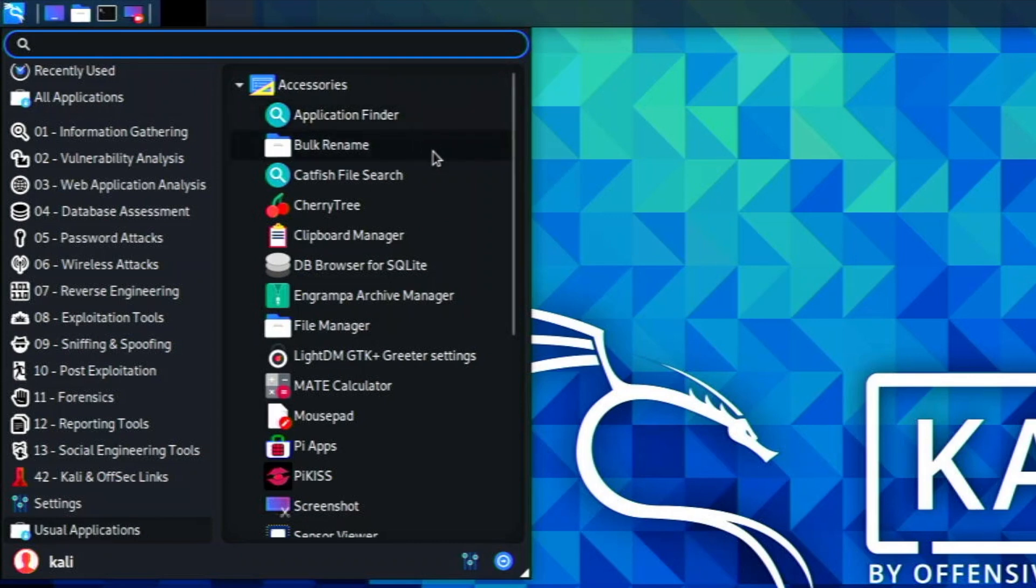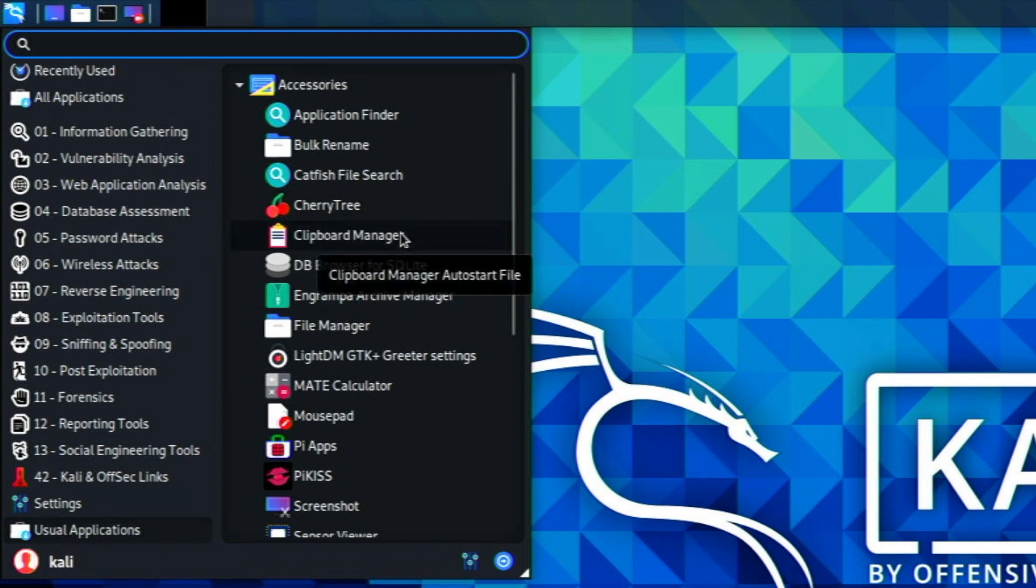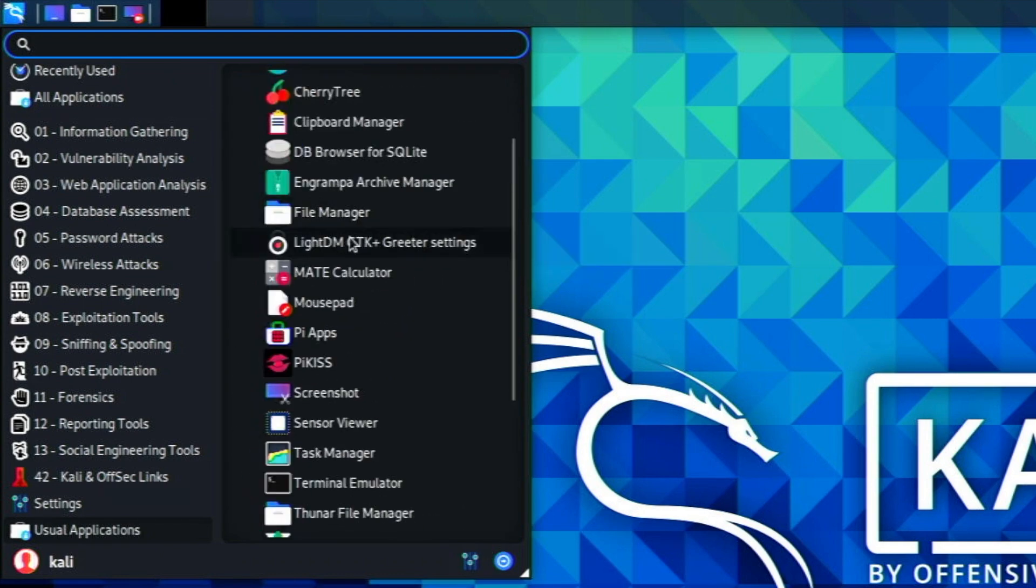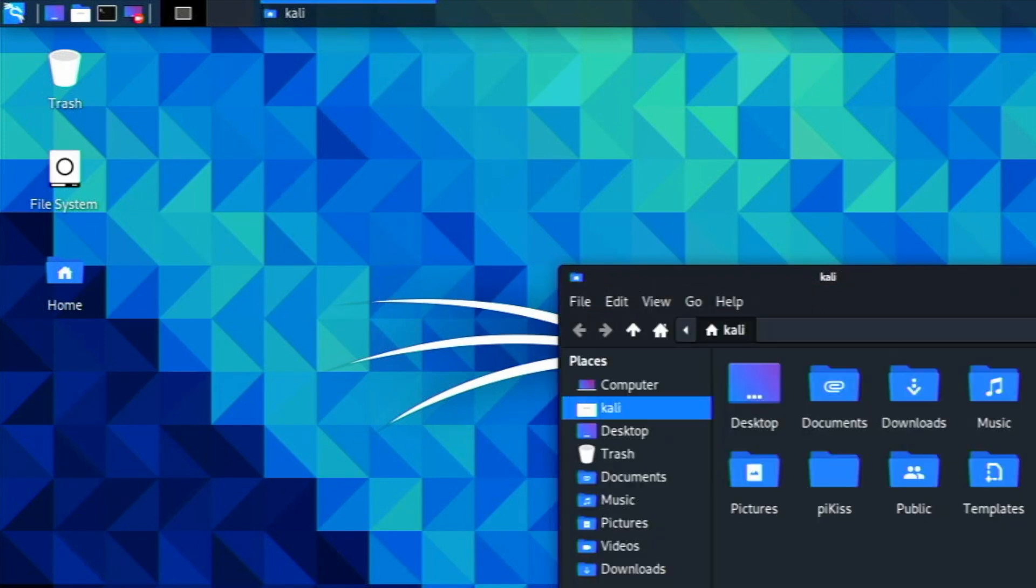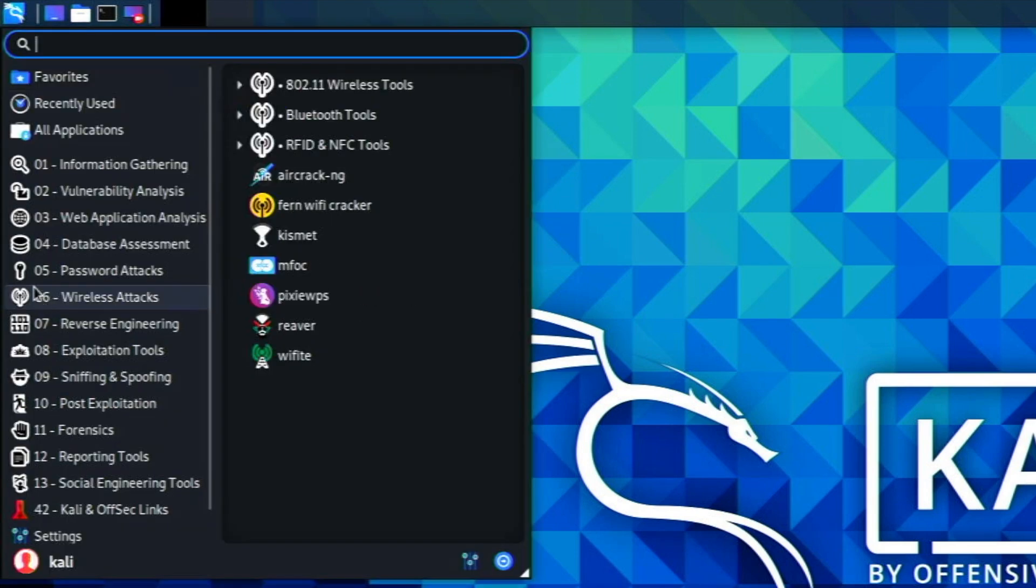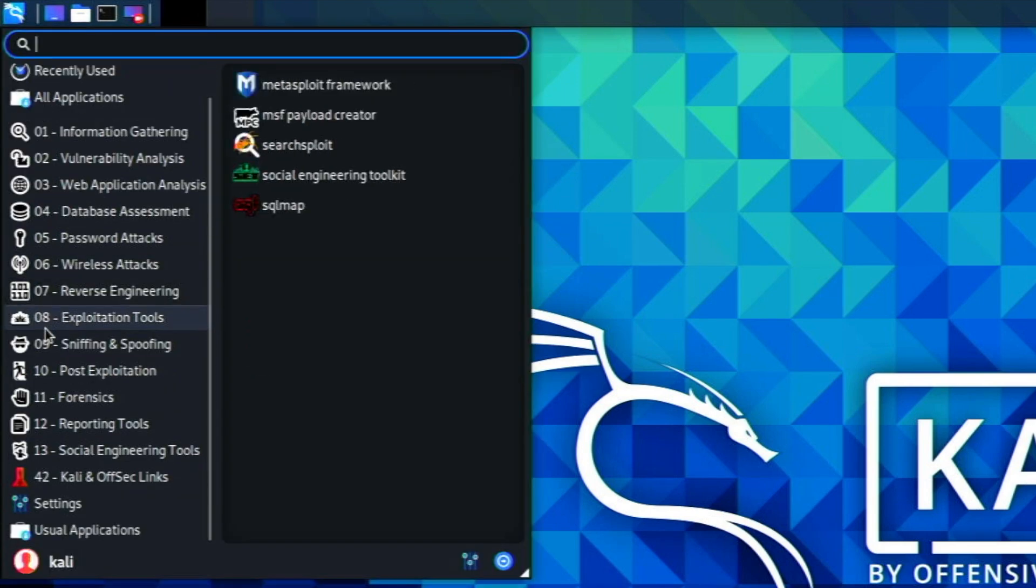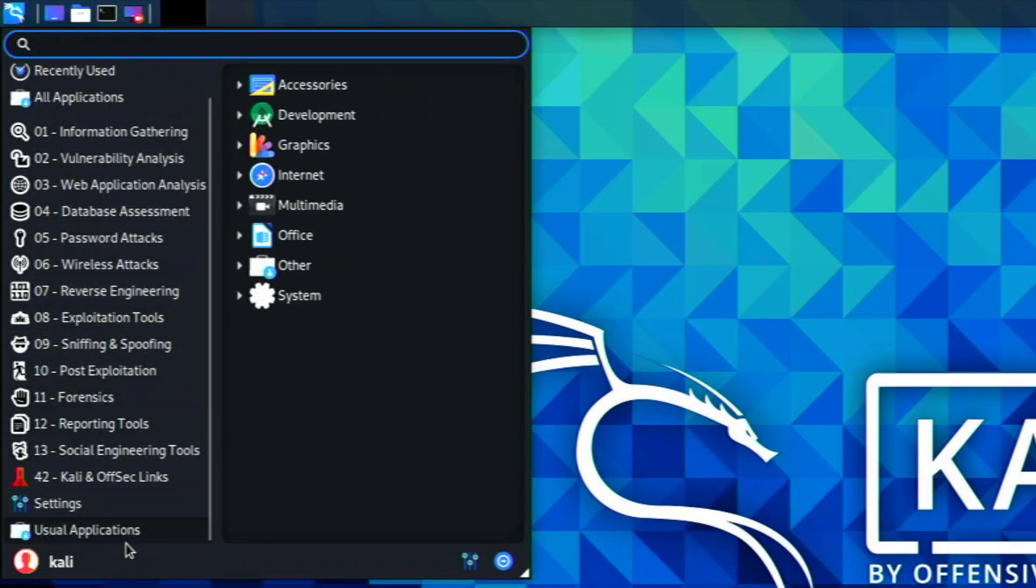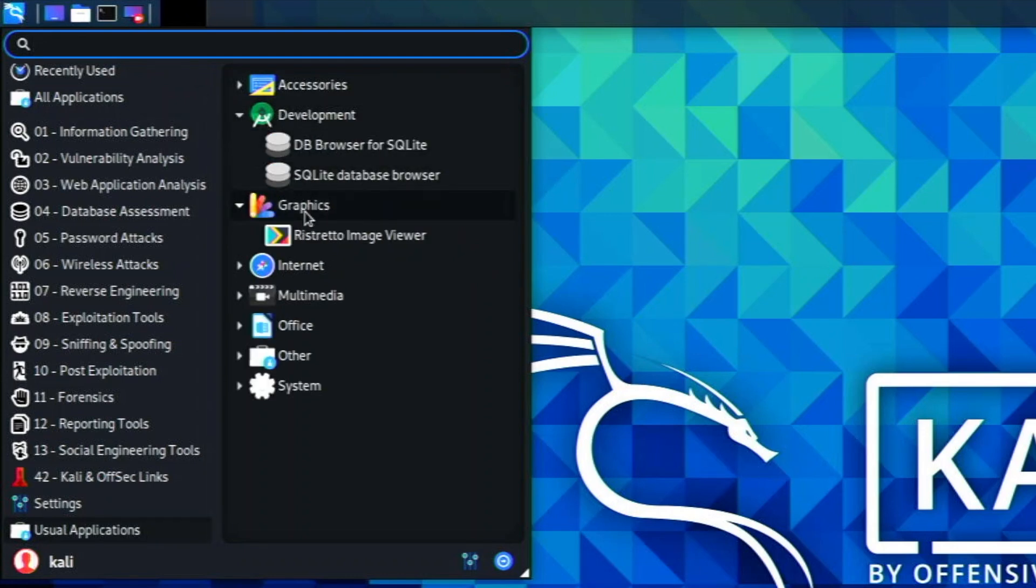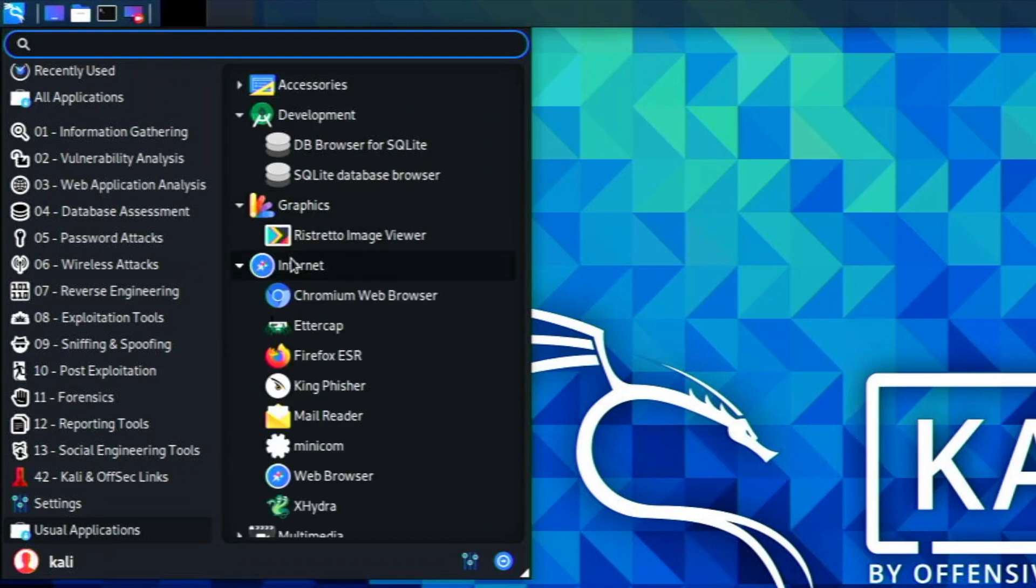In accessories we have application finder, bulk rename, catfish file search, cherry tree which is kind of like LibreOffice, clipboard manager, screenshot, terminal emulator, and Thunar file manager which is a really nice file manager. I like the theming they've done here, it looks pretty cool. It loads up pretty quick for an operating system on the Raspberry Pi 4. In development we have two different development apps. In graphics we have Ristretto Image Viewer.